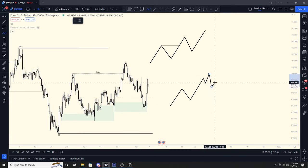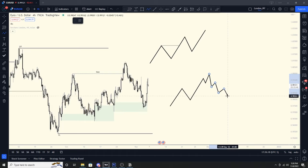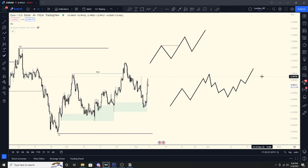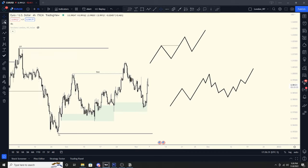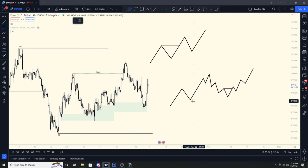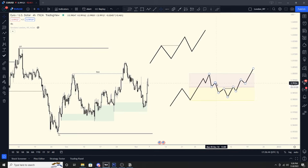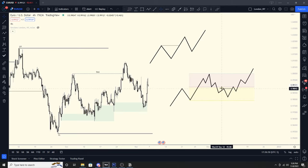Once we get that change of character to the downside, price may come down into discount areas, which we talked about in the previous video. Once we get that break to the downside and then a bullish change of character, that may signal that our trend is starting over and we may be catching that high or low ready to push to the upside. We use the fib tool — anything below the 50% level is considered the discount area, where we can start looking for long positions.